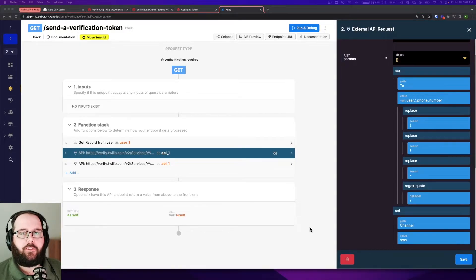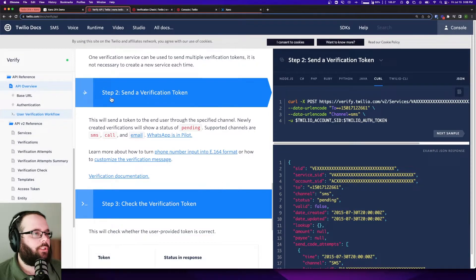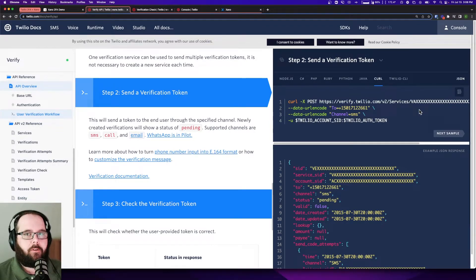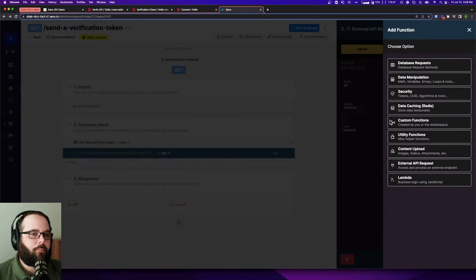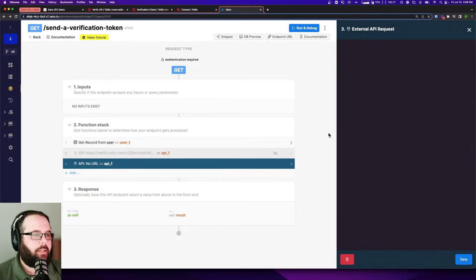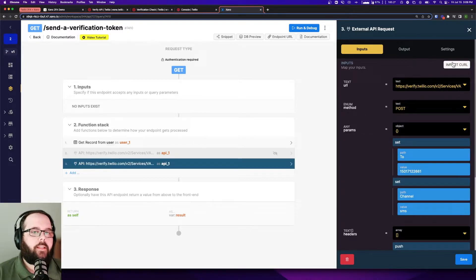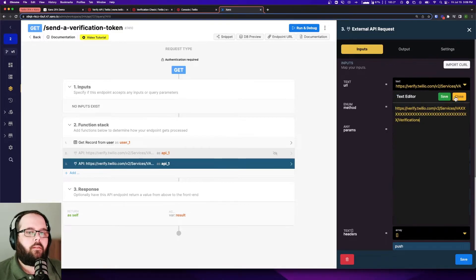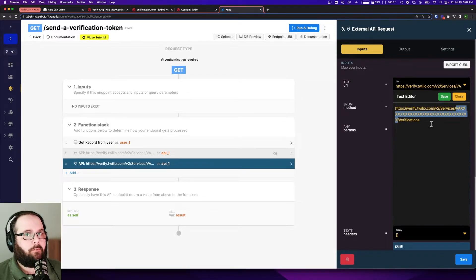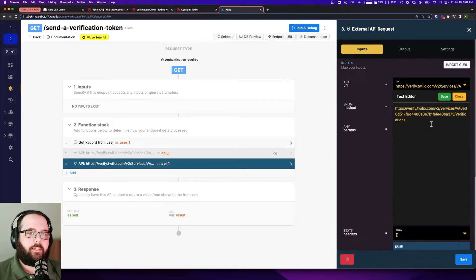For the second step we need to build the endpoint that sends the verification token. We can see in our Twilio API documentation that is right here — step two: send a verification token. We have our curl right here, so just like we did for the first endpoint I'm going to copy this curl. I'm going to click my plus button, select external API request, click import curl, paste it in, and click import. The first thing I want to do is replace this value full of X's with what we copied from the result of the create verification service endpoint, and I'll paste that right in there.